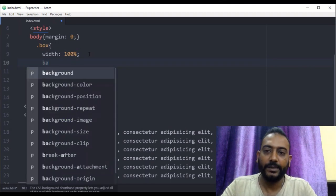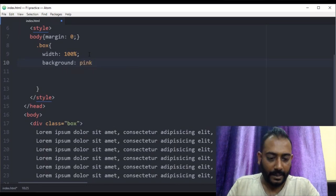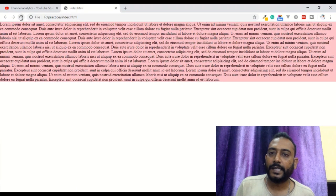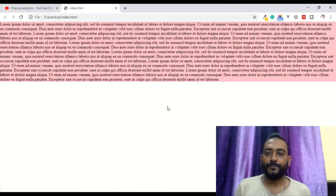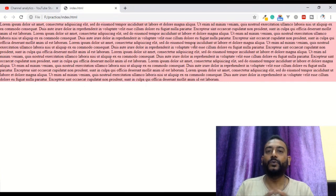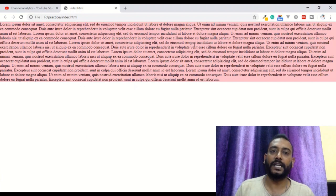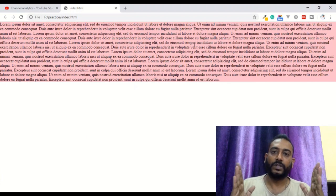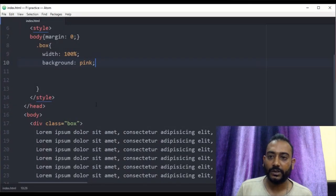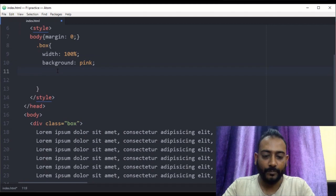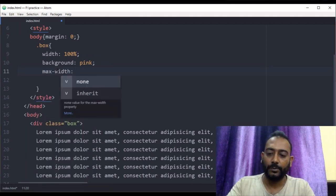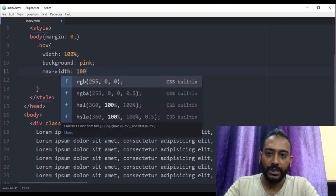The background will be set to pink — p-i-n-k. The width of the div is set to 100 percent, which means it spans the full browser width. But we should set a maximum size, so we write max-width: 1000 pixels.